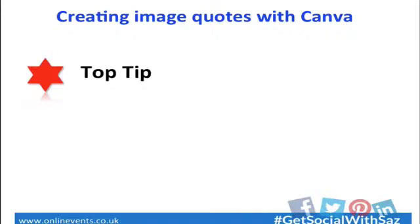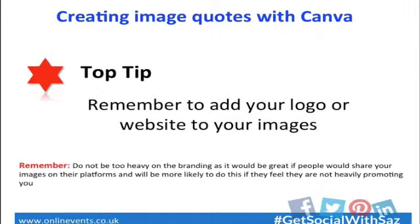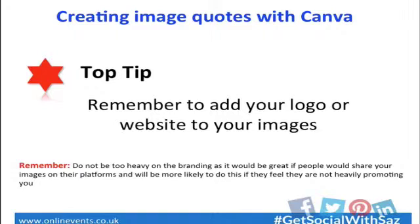A top tip I'm going to leave people with is remember to add your logo and your website to your images. Just add a little logo and your website to let people have a little bit of a call to action. If the image is getting shared, they're like, oh, I know where that came from, and I'll go and visit that website. Along with that, though, is to remember not to be too heavy with the branding. You want people to share the images on their sites as well, and if it's too heavily promoted with your own branding, it could stop people from sharing.